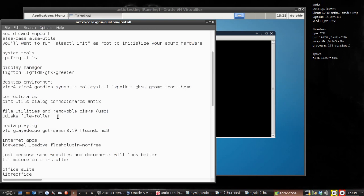Now if you did Debian Stable and you did xfce4-goodies, you've probably already got Squeeze which will kind of do the same thing, but for whatever reason version 4.10 doesn't have it. For media playing, I like to install VLC, GaiaDeck, and for MP3 playback you're going to want gstreamer0.10-fluendo-mp3.